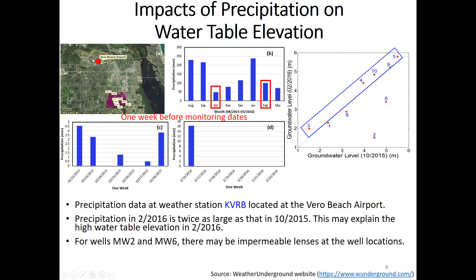We have precipitation data from a weather station near the airport. Looking at monthly precipitation from August 2015 to March 2016, the amount in February is almost twice that of October. Looking at daily precipitation one week before each measurement, there is a big rainfall event before the February 2016 measurement — the maximum is 18 mm — while for October the maximum is only 5 mm.